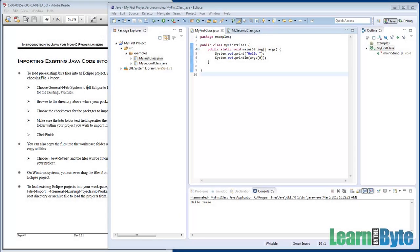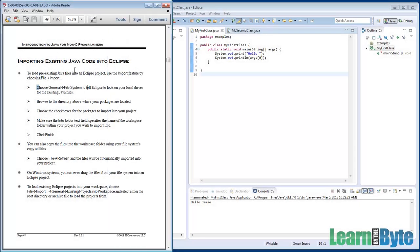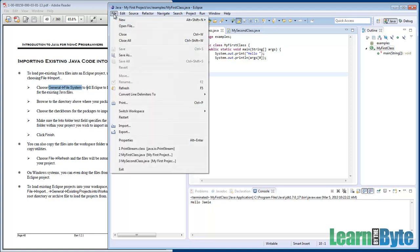So let's say you have an existing Java file and you want to import that into your Eclipse project. Maybe you typed this up in Notepad or some other way, but you want to use it in Eclipse now. What we can do is make use of the Import option, which is under the File menu, and we'll tell Eclipse to go look for it out on our file system. Let me give you a demo here.